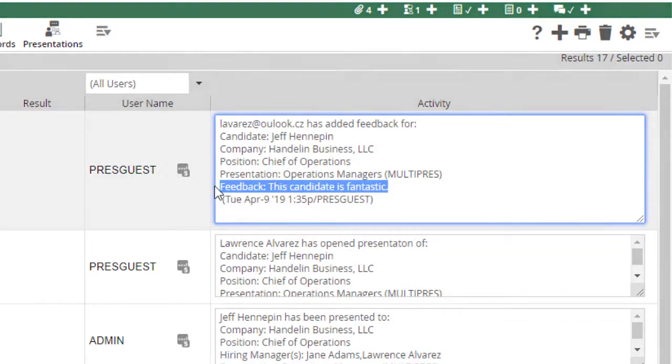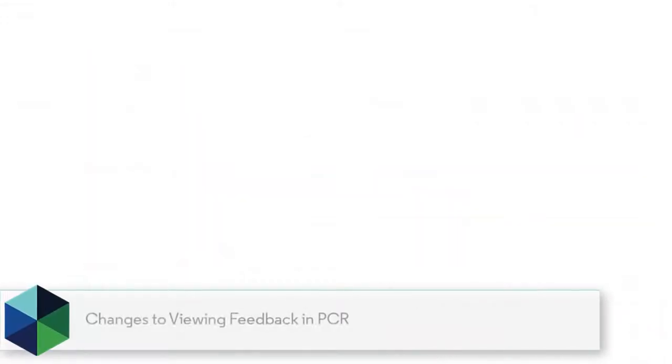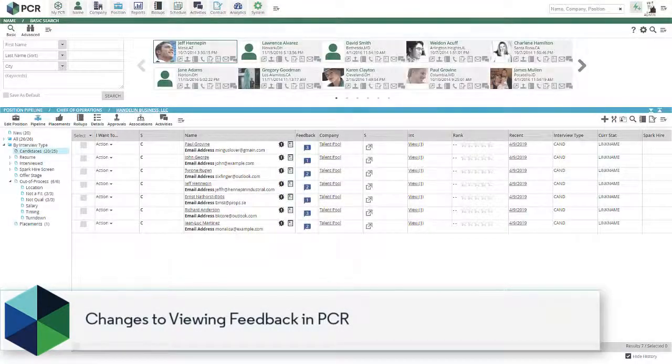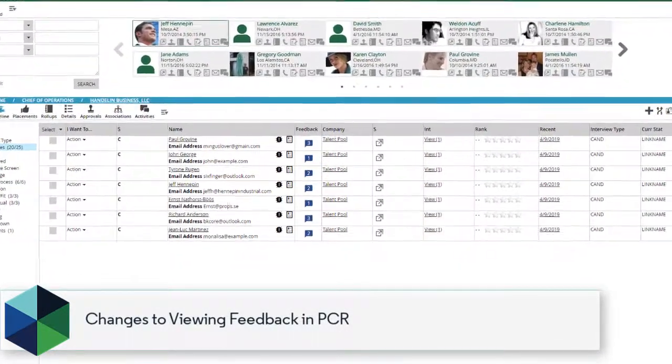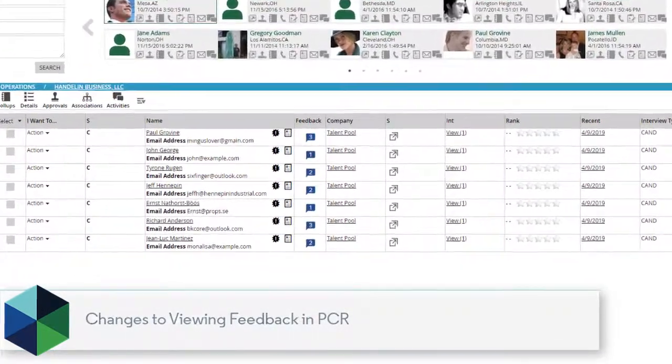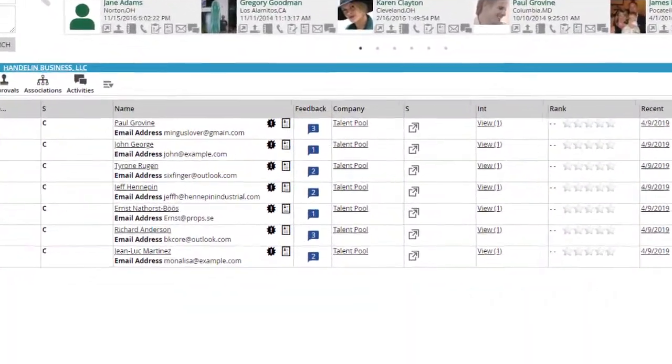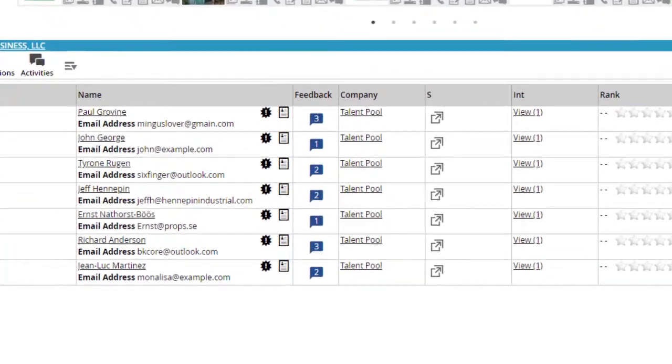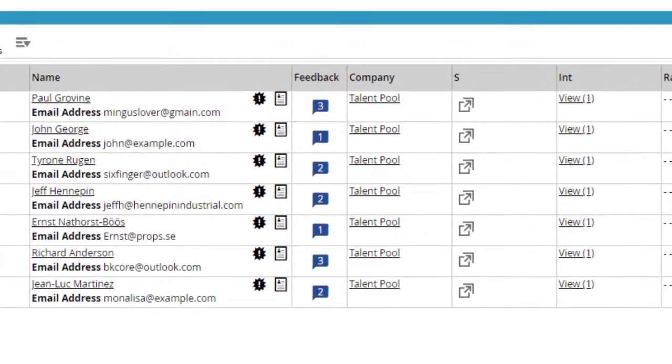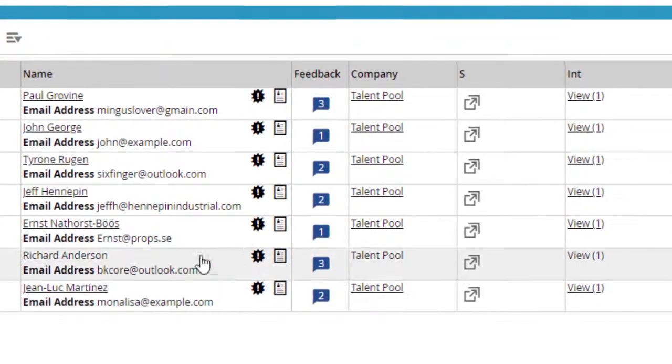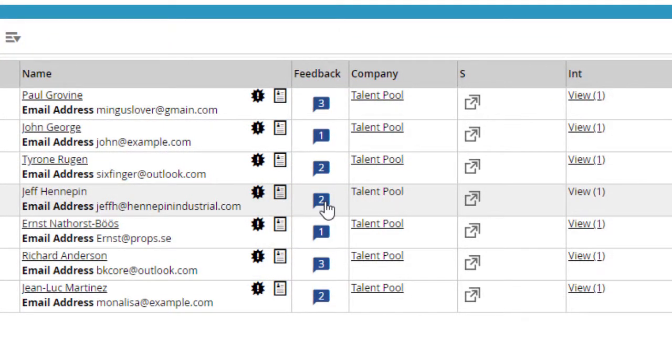Let's look at the changes to viewing the feedback inside of PC Recruiter. On the pipeline, the Feedback column has been compacted into simple icons that display the number of feedback responses. Clicking on the Feedback item...